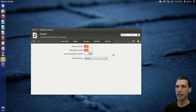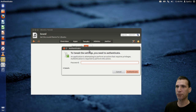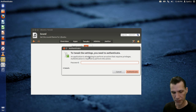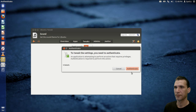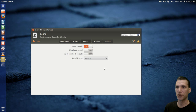What sound tweaks do we have? Okay — event sounds, play login sound. Let's turn that off. I don't want to hear a sound when the computer turns on.